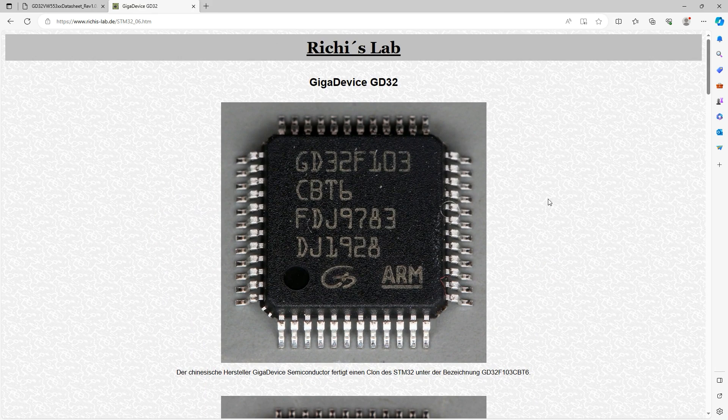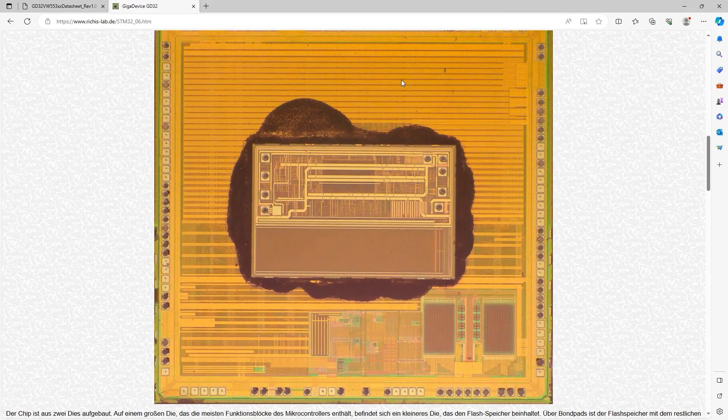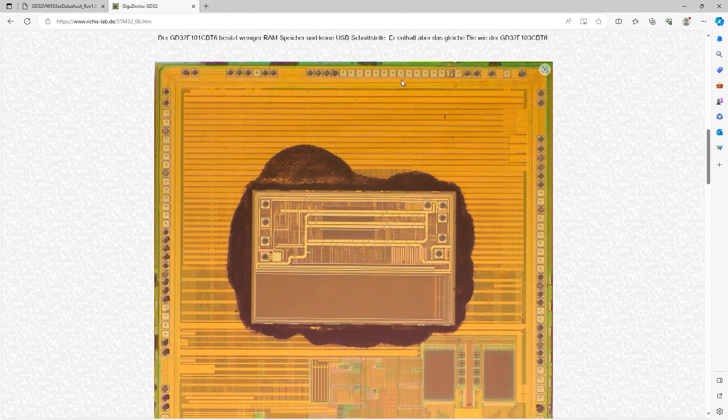What is important when we talk about the memory is I would never glue myself too much to the topic here. Because, as you see here, this is the GD32. That is a slightly different part.